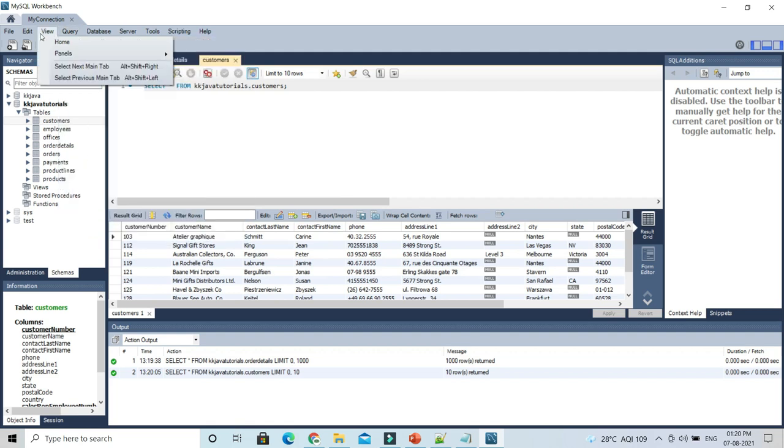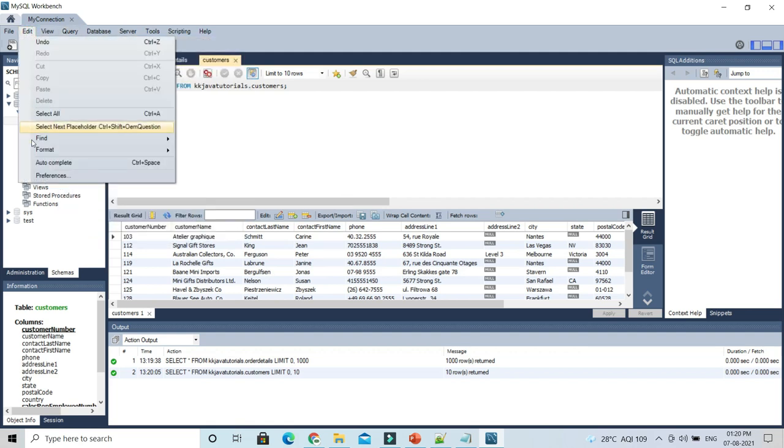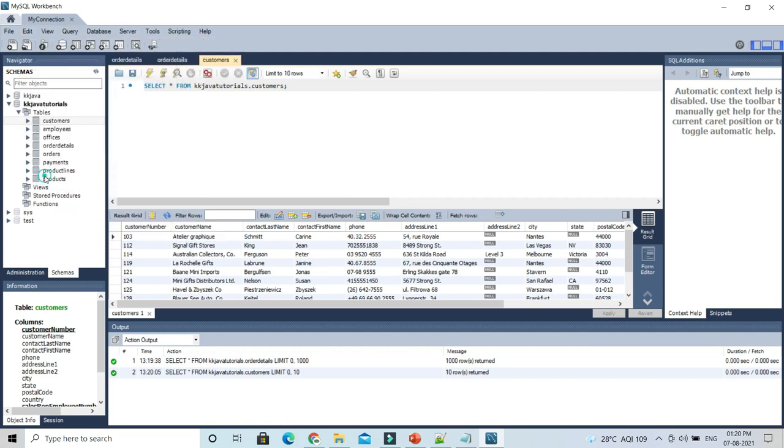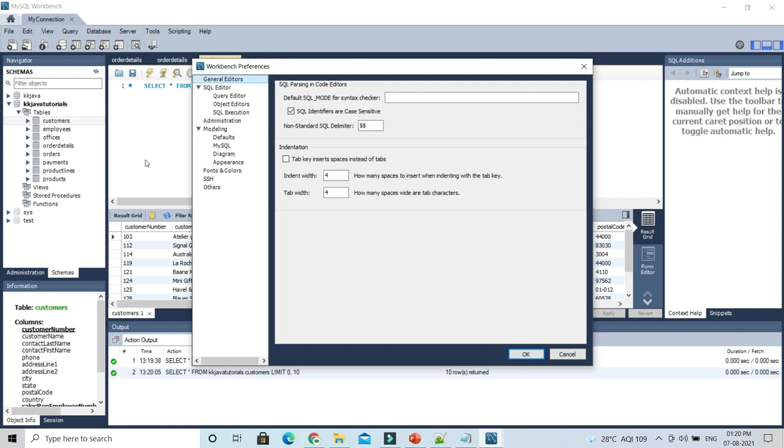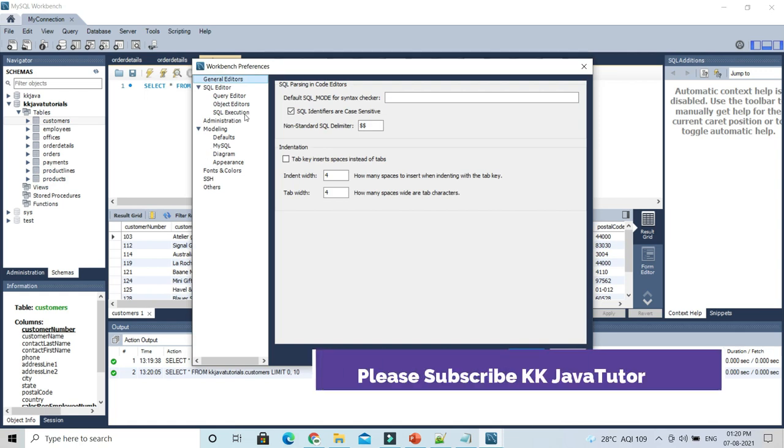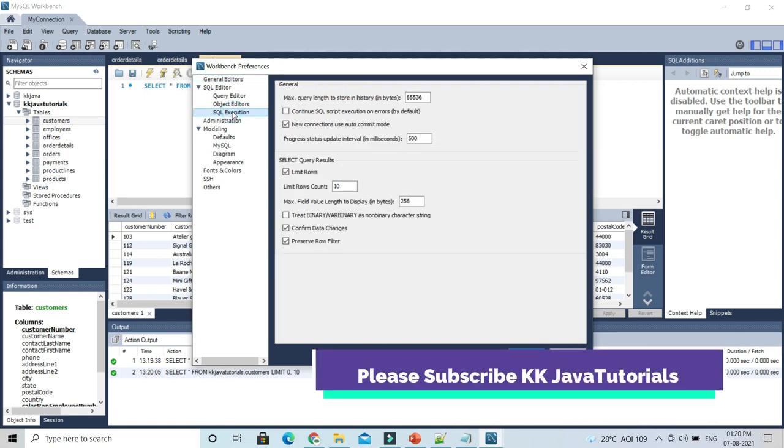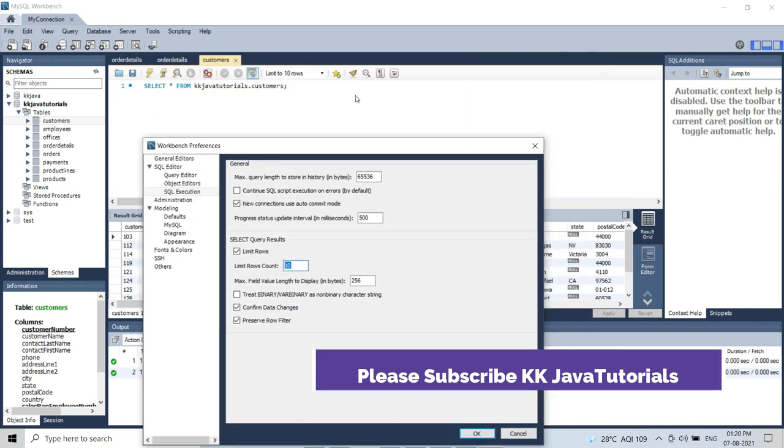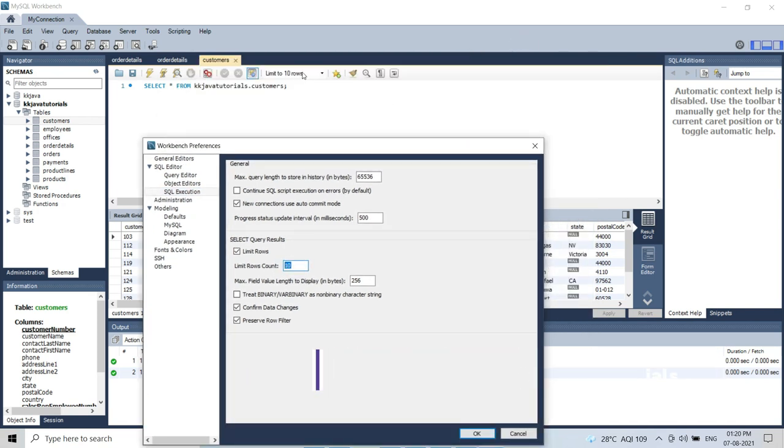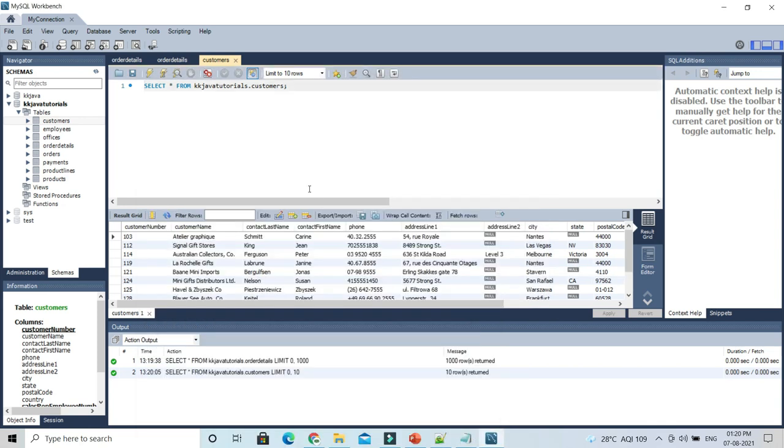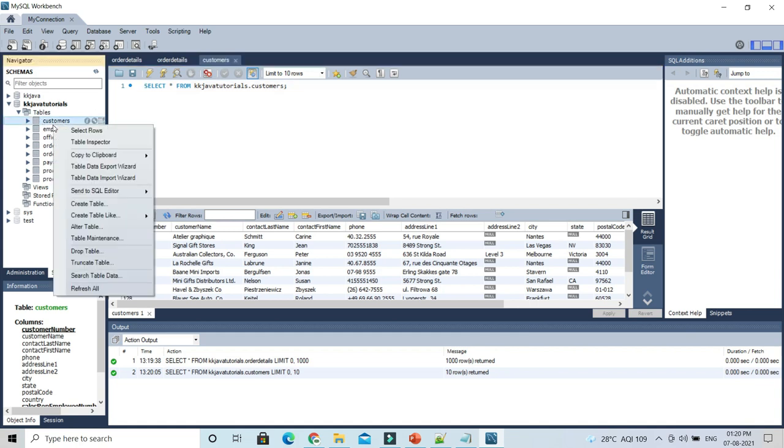The second option is you can go to the Edit section and then Preferences. Here in SQL Execution, you can see it is showing a setting. Whatever we select over here, the same will be selected here. If you unmark over here and click OK, then if you go to the table